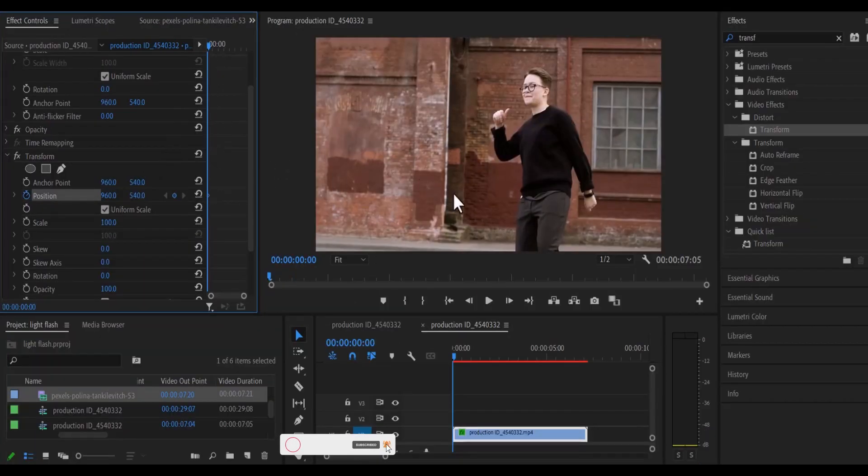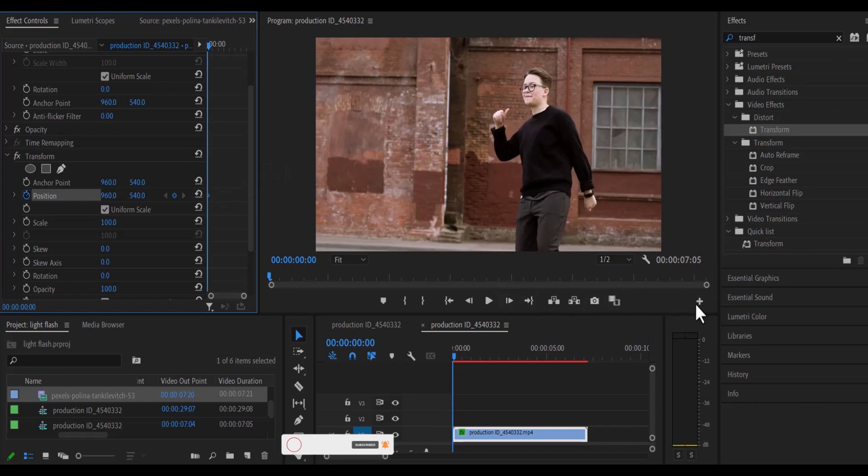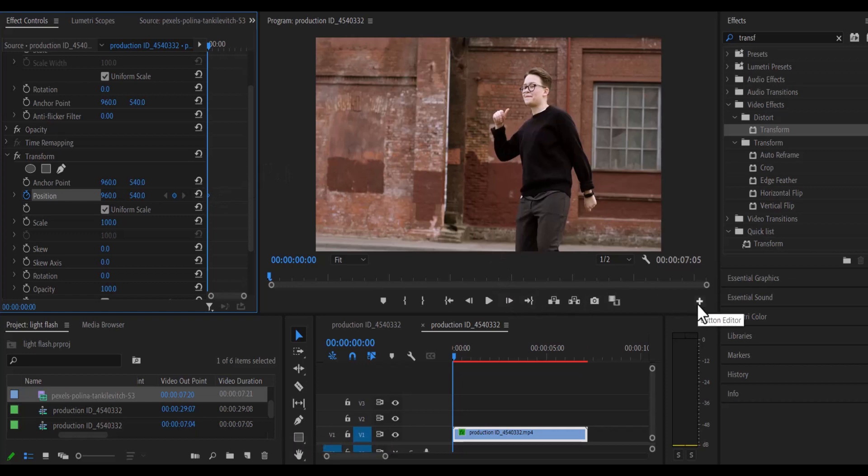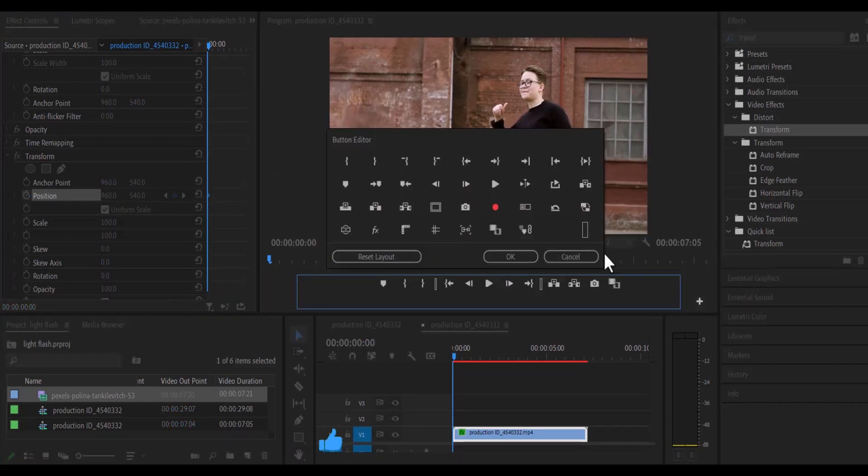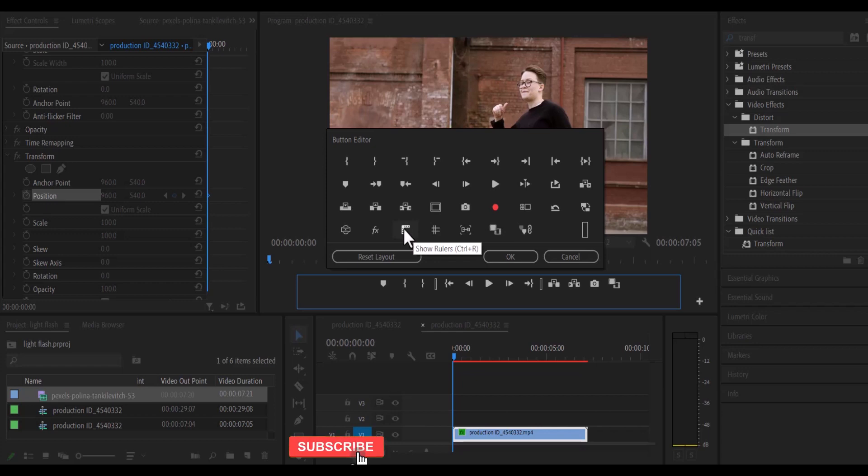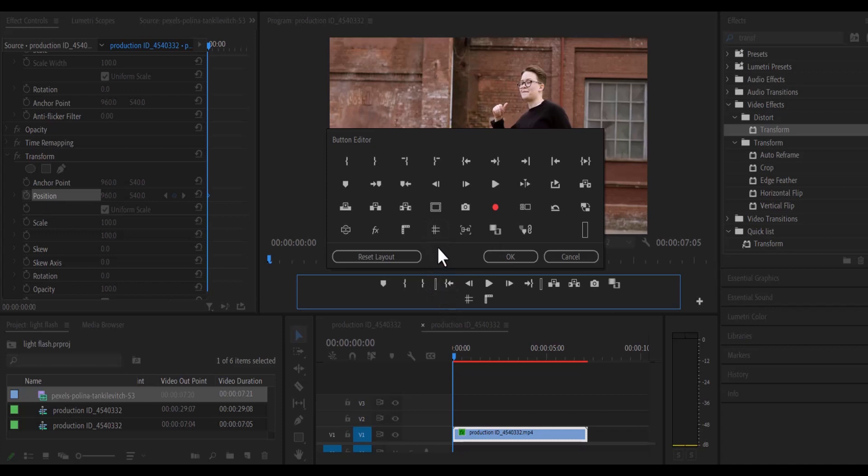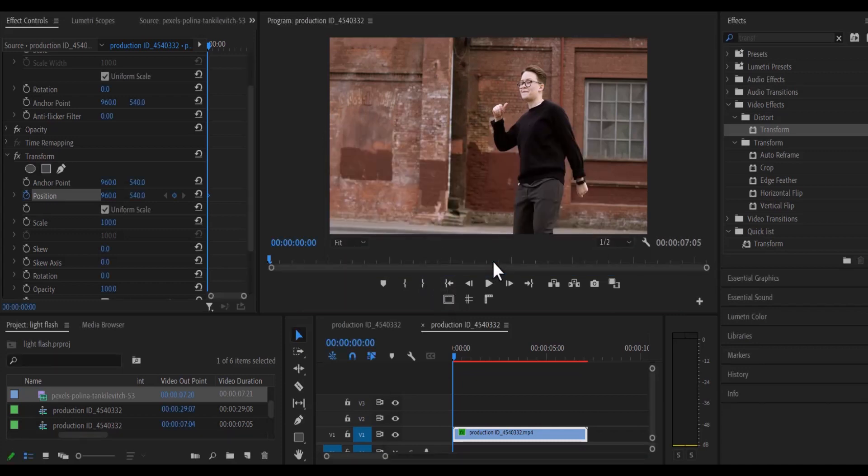Now you come over to your project monitor and you select this button here to add the safe margins, the show guides and the show rollers. So how you do this is you select it and you drag it over here and it's going to automatically be added onto your menu. Now hit ok.